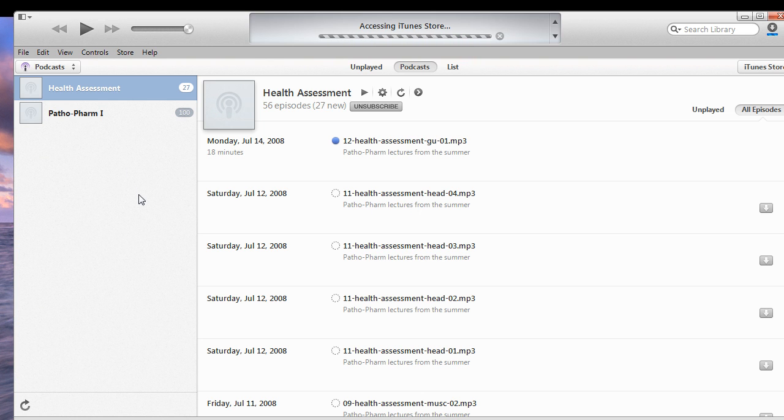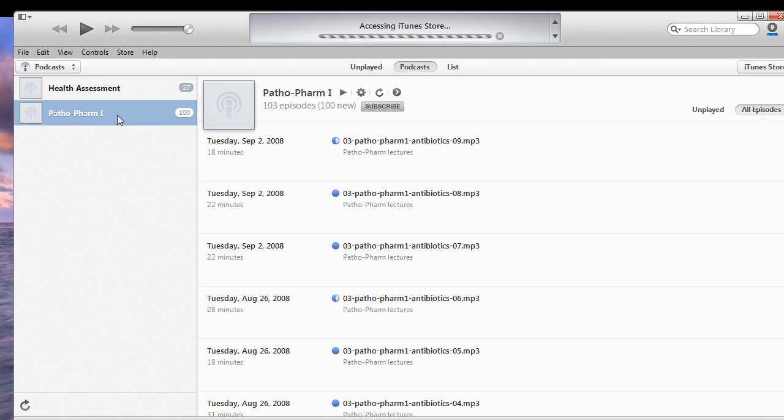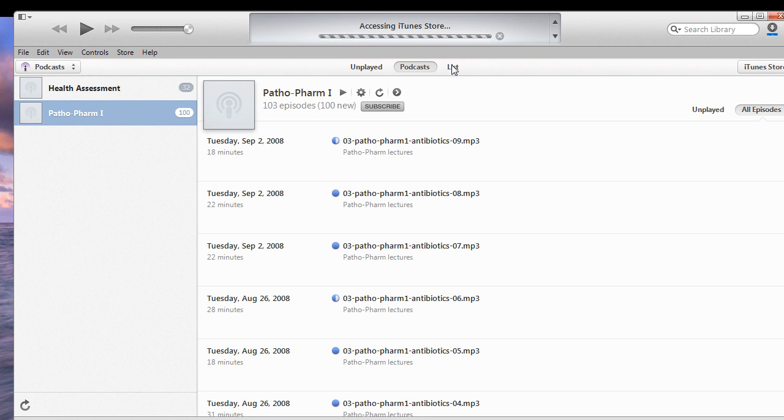Now, because I'm already subscribed to it, it didn't do anything, but if you're subscribing to a new one, then it would add it here, and then you would follow those steps again. Click settings, click list, download all.